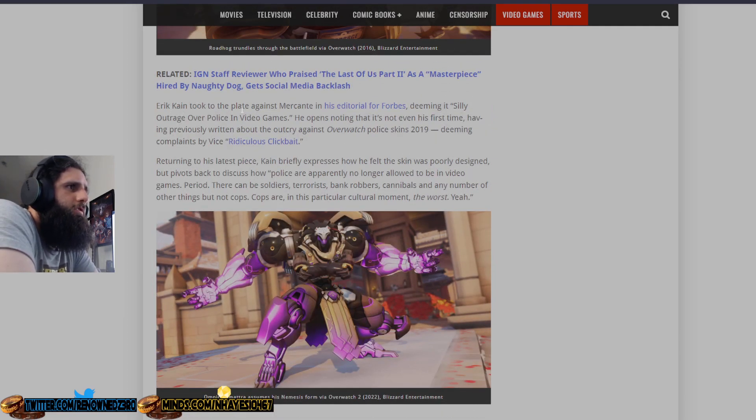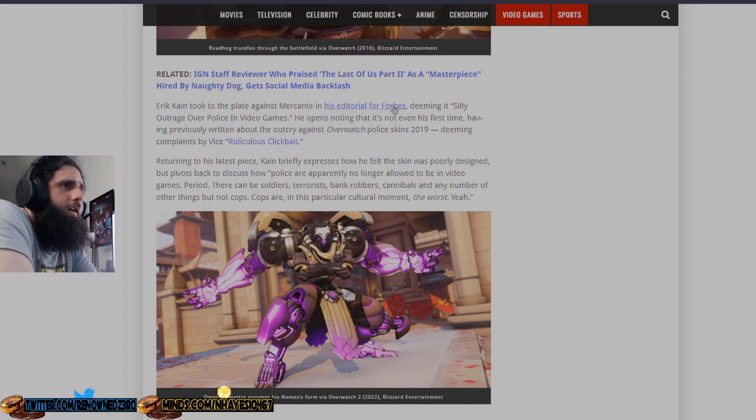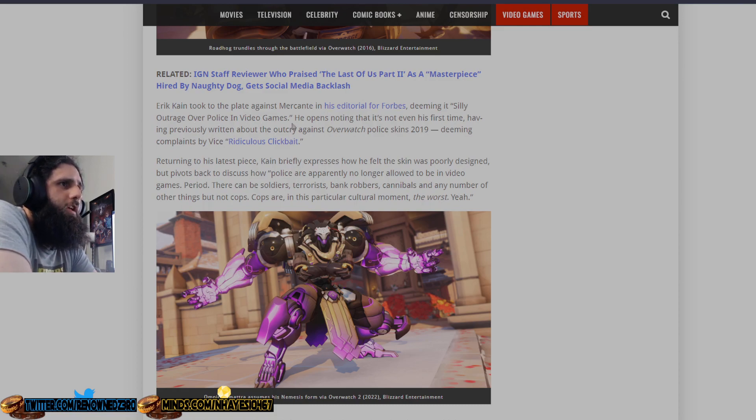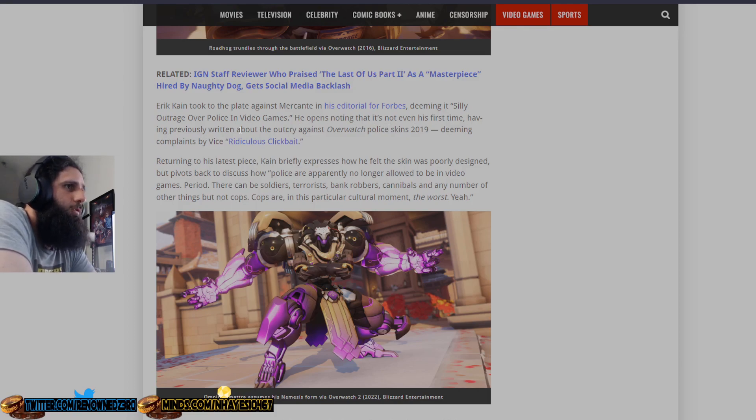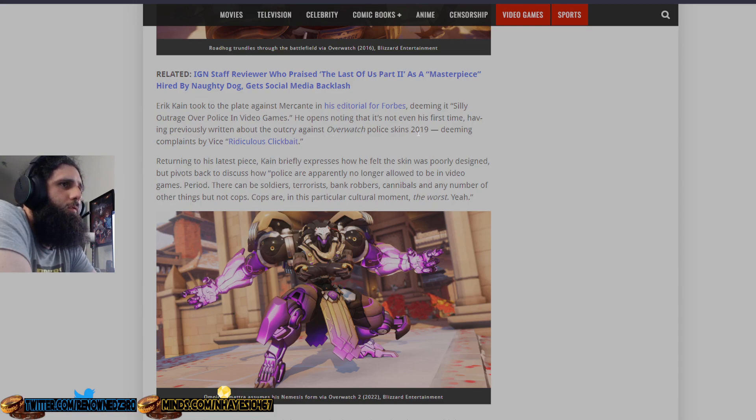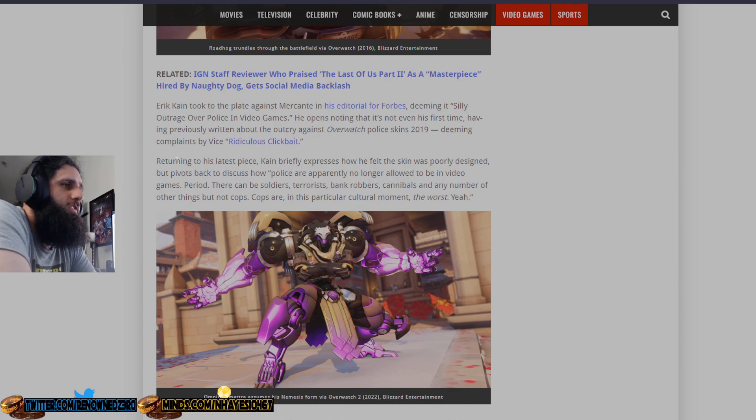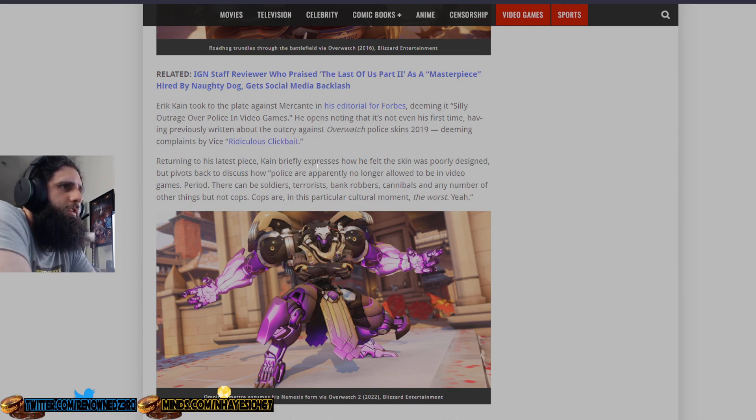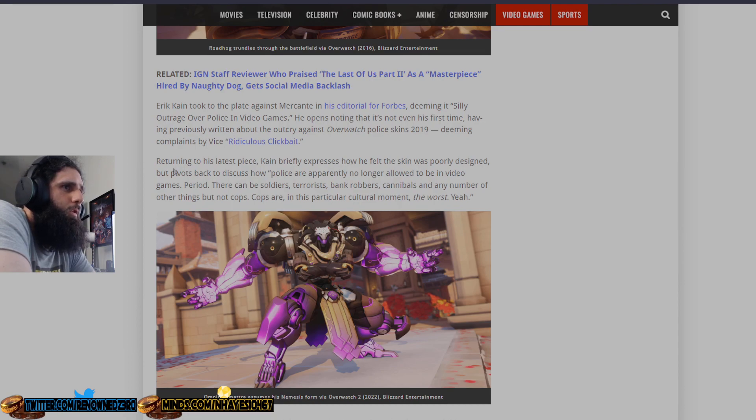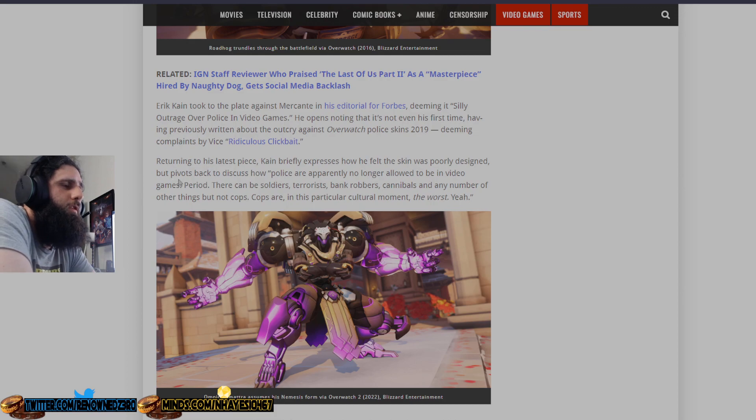Eric Cain took to play against Mercant in her editorial for Forbes dismissing silly outrage over policing in video games. It's exactly what it is. He opens, noting that it's not even his first rodeo, having previously written about the outcry against Overwatch Police Skins in 2019 dismissing complaints by Vice as ridiculous clickbait. Because it's exactly what it is, because Vice is woke as fuck. Returning to his latest piece, Cain briefly expresses how he felt the skin was poorly designed, pivots back to discuss how police are apparently no longer allowed to be in video games, period, which they should be.